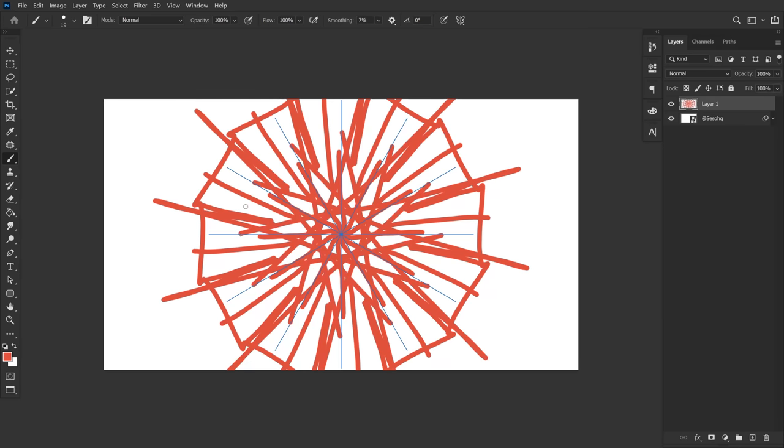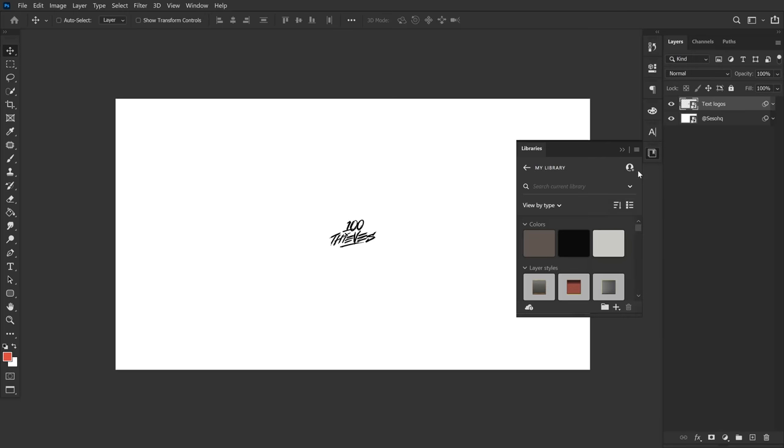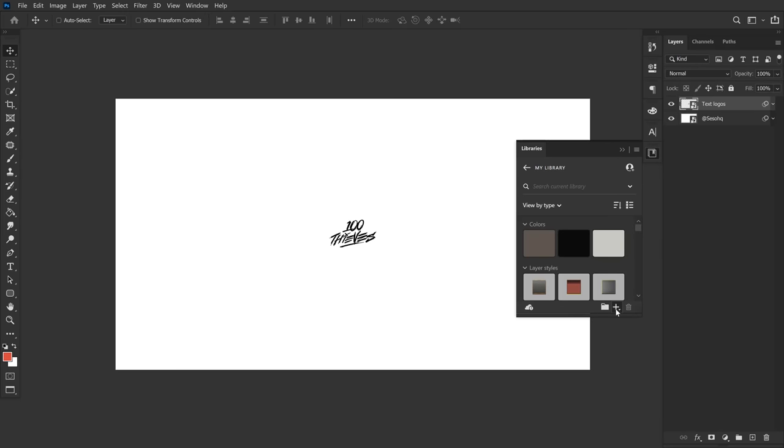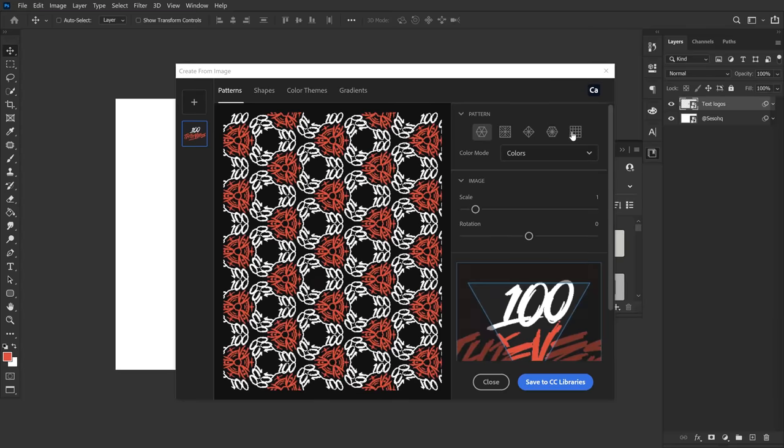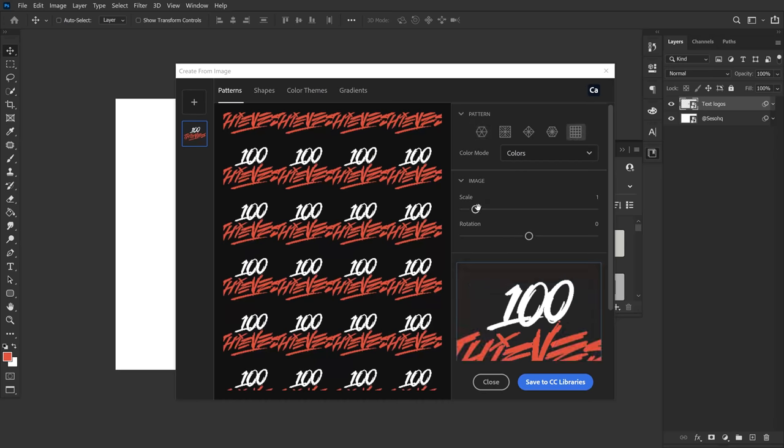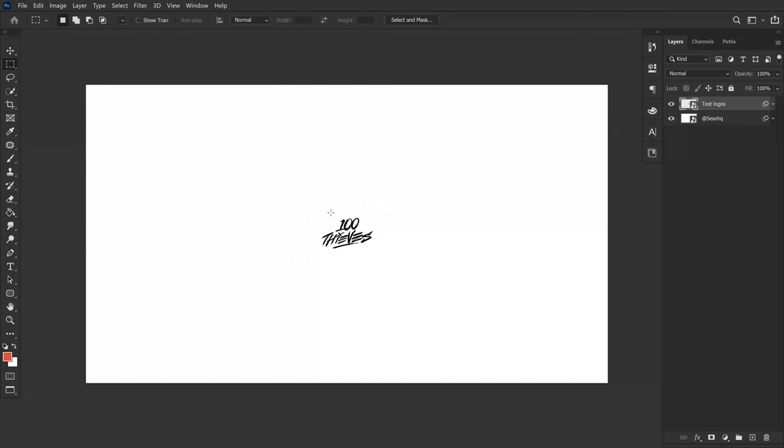Alright guys, so the next tool is known as Pattern Fill. Pattern Fill is super underrated as it offers a number of awesome ways to actually fill space and make patterns, rather than using a linear pattern method like heading to your libraries tab, choosing create from image, then using the last pattern option there. It only offers these very linear patterns with no randomness to it.